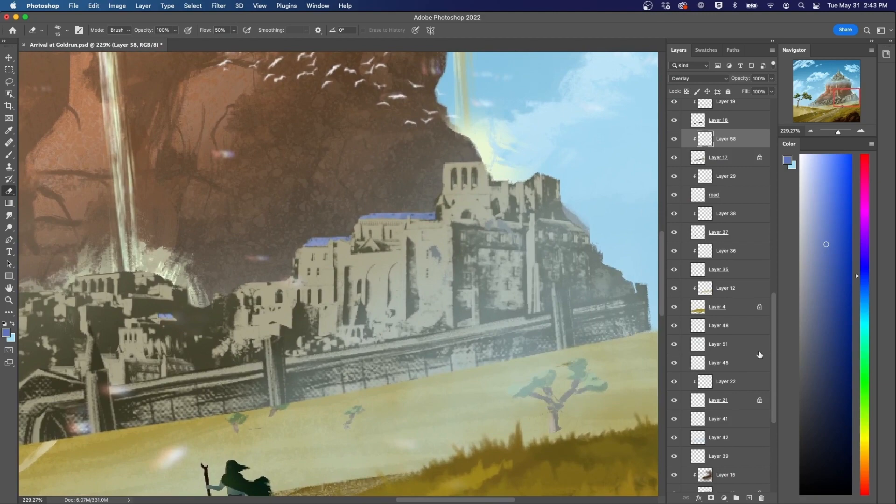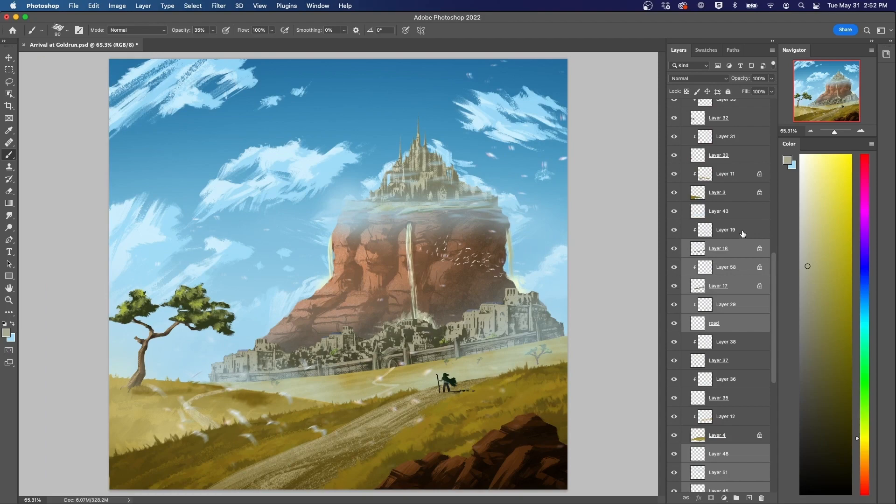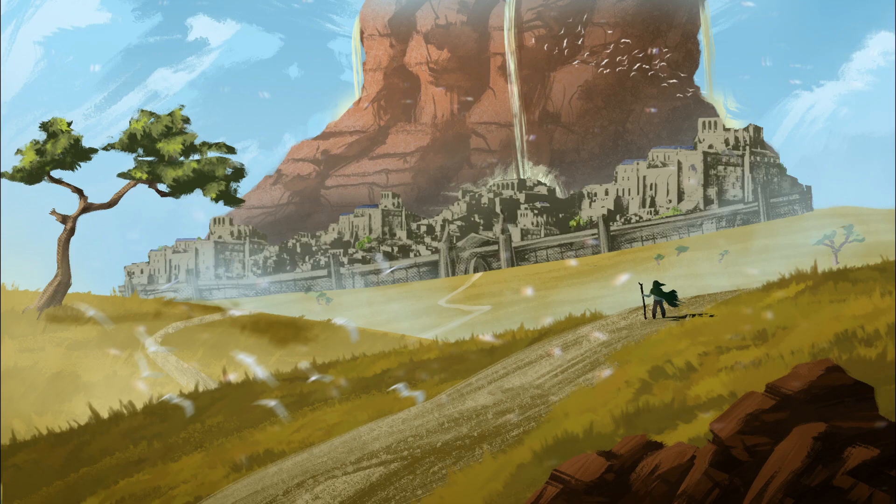Then I add some blue rooftops to the beige stone buildings, and moved the entire city, plateau and all, to be the centered focus of the piece. Finally finished.